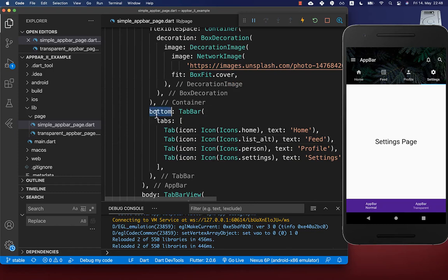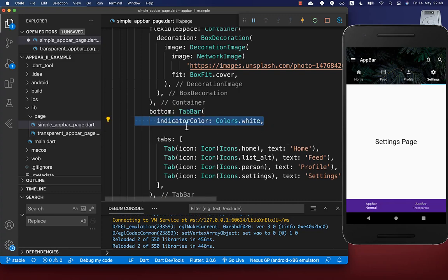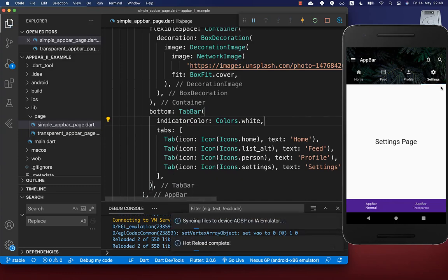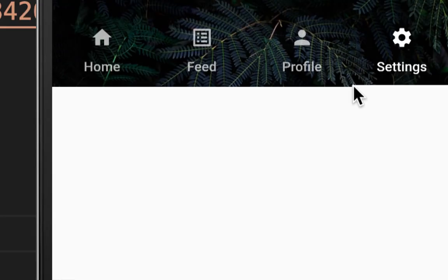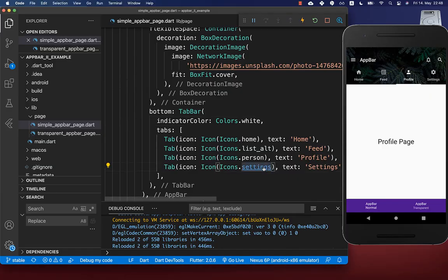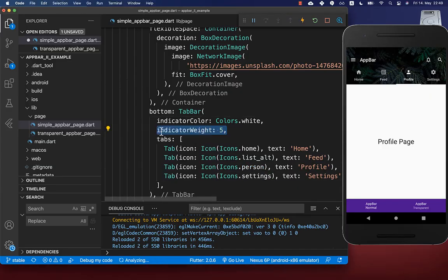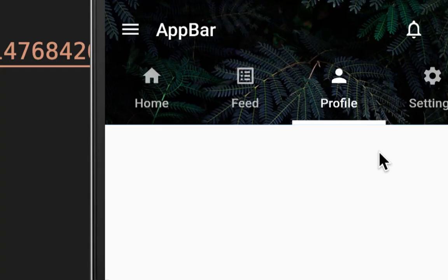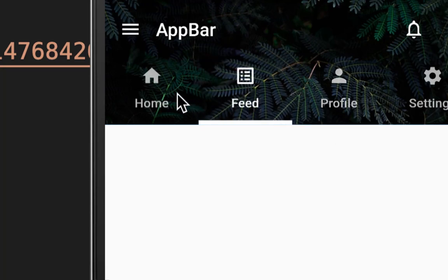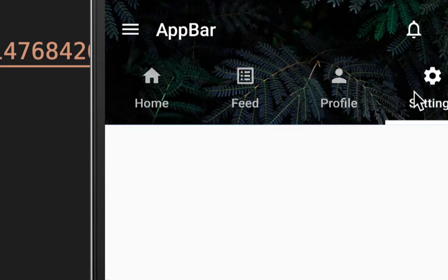Within the bottom property you can also change the underline indicator of your tab bar. Using the indicator color property you can set the indicator color, for example to white. You can also increase the size using the indicator weight property — for example setting it to five pixels — so the indicator is more visible under each tab.